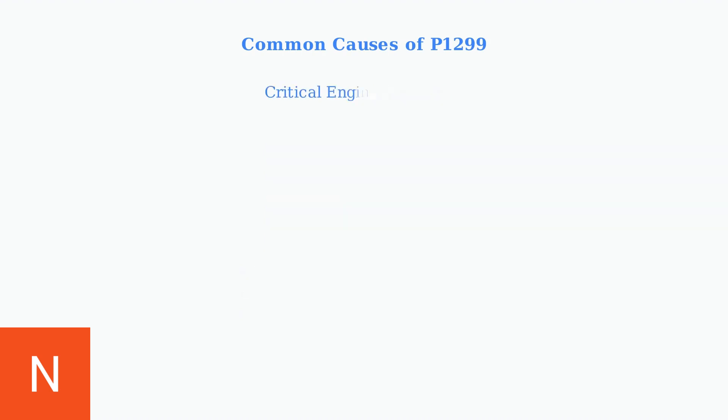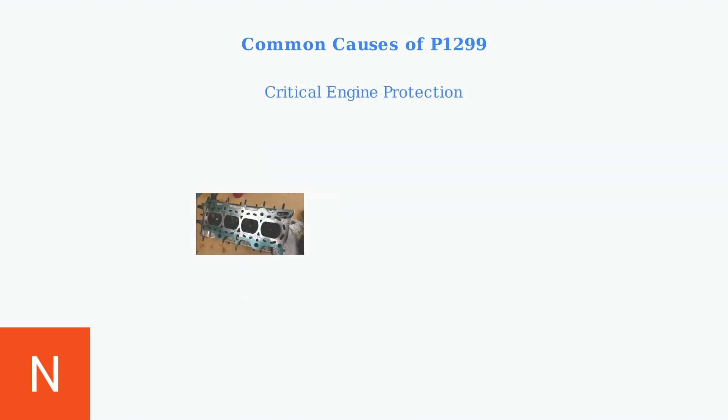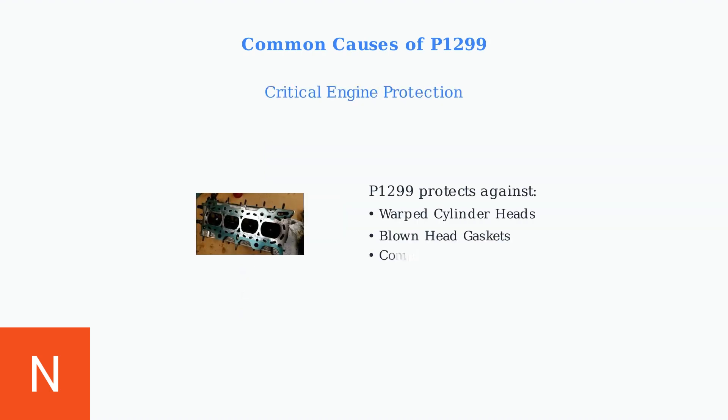The P1299 code is a critical protection system that prevents severe engine damage. Understanding these common causes helps identify and address overheating issues before they lead to expensive repairs.